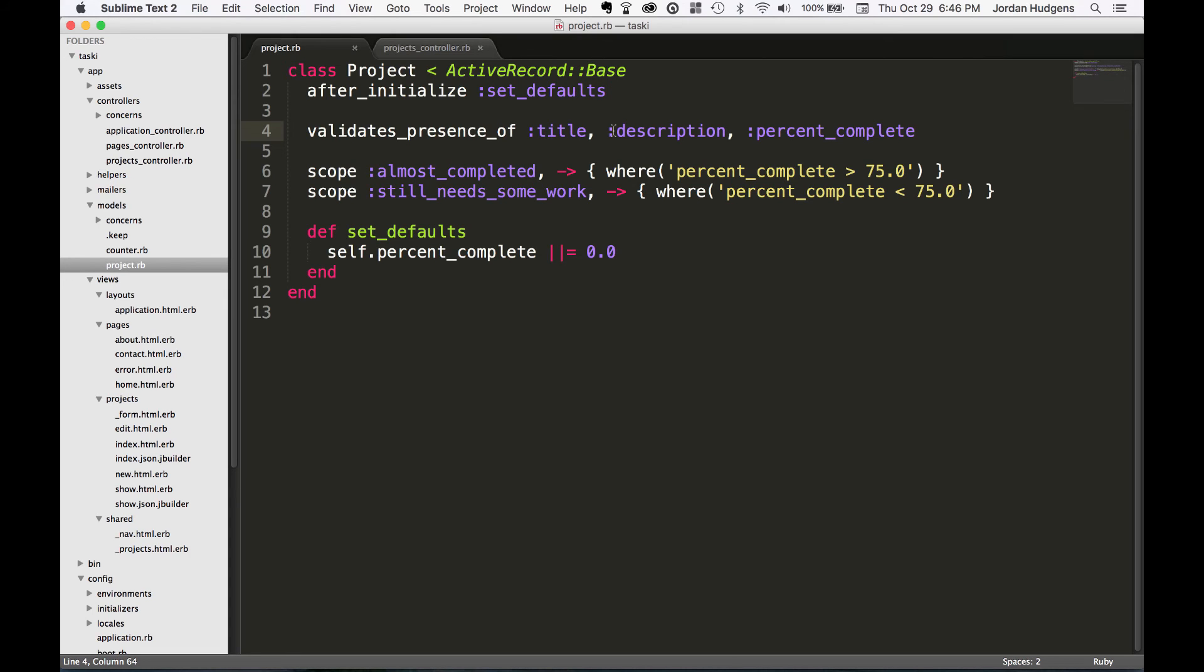Validates presence of is something I do probably with every application I have. It's pretty rare that I'll have a model that doesn't require at least some value to be filled in, and you can see how easy it is to integrate it just like we just did.